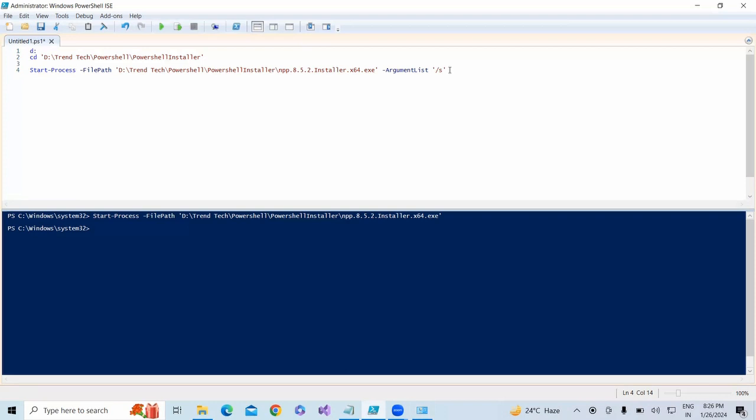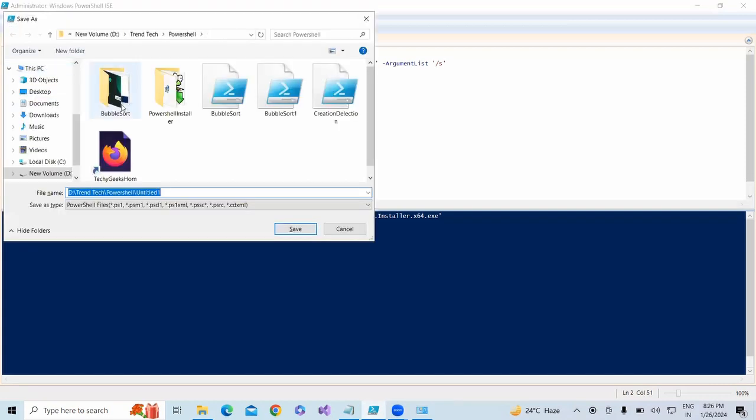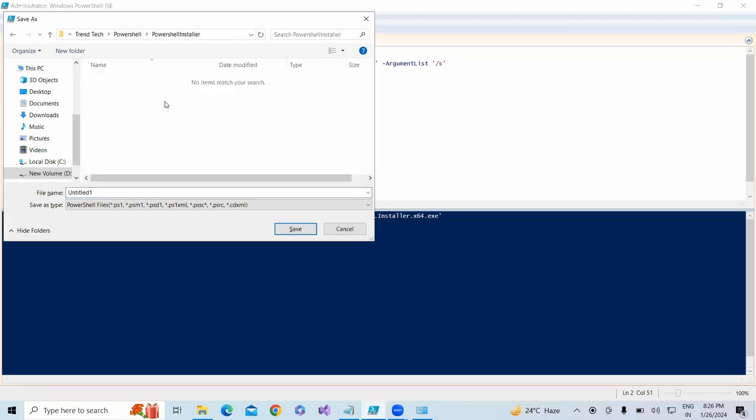There's no need to select any line. I'm just going to save this as install_software. Okay, now I have the software installation script ready.